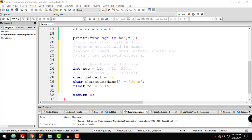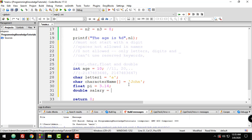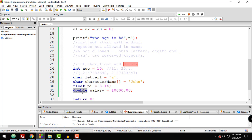You can also use the double data type. For example: double salary = 10000.0; To use double, you use the double keyword followed by the variable name — in this case, salary — and then initialize it with a double value.